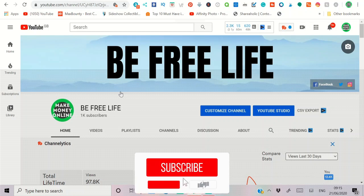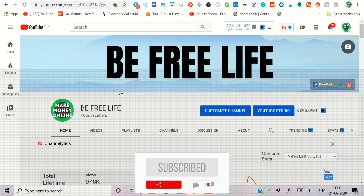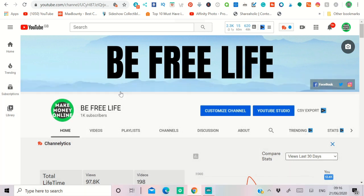Alright guys, welcome back to my channel. Before I get into the video, thank you for 1000 subscribers. In this video I'm going to show you how you can promote your ebook for free — three traffic methods that you can use to promote your book for free and make sales from it.